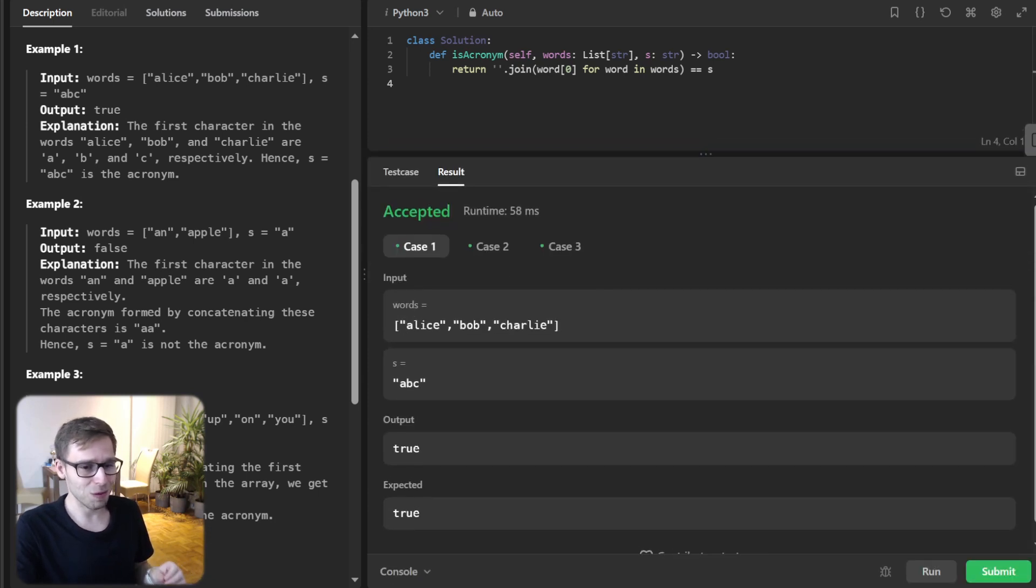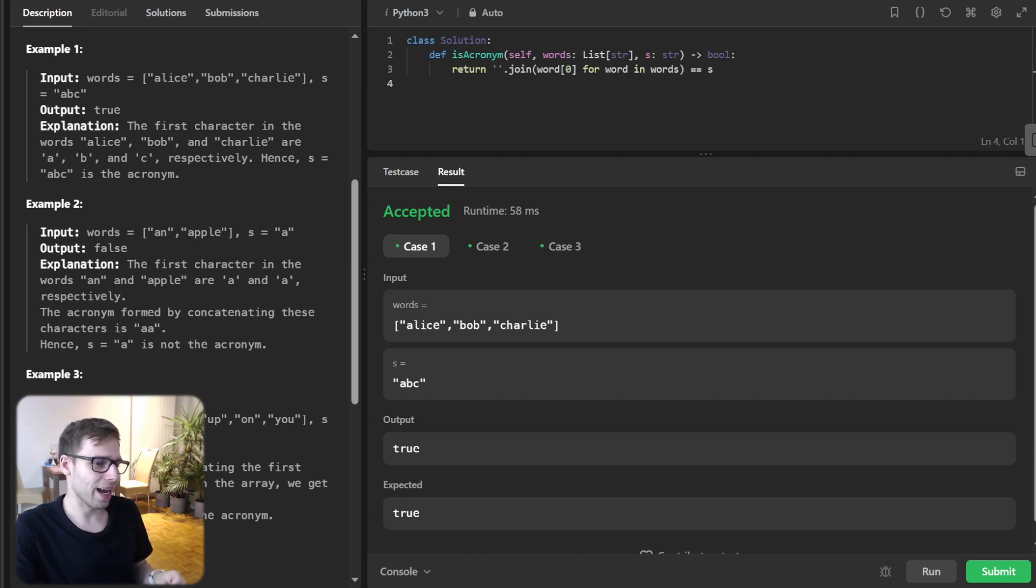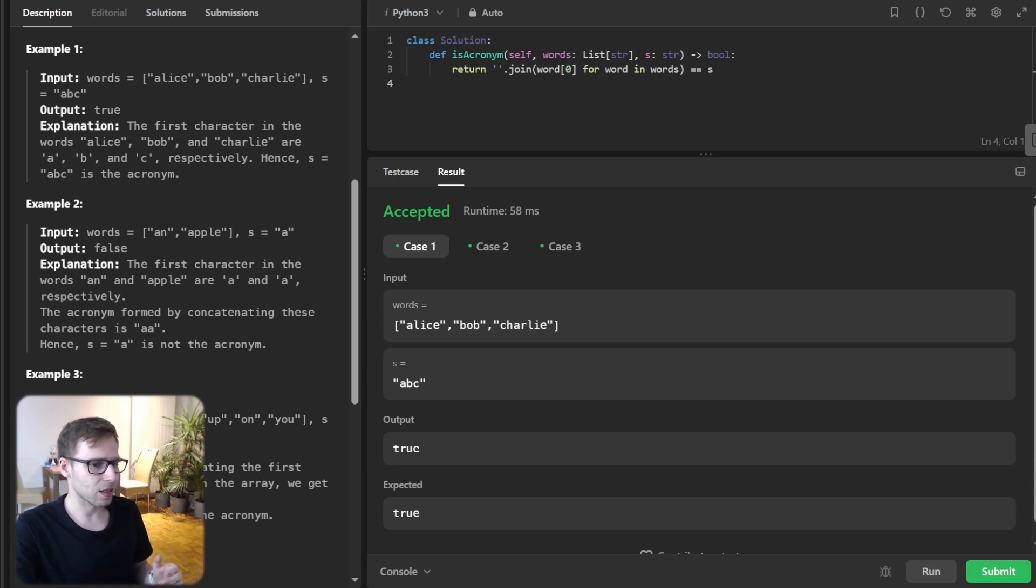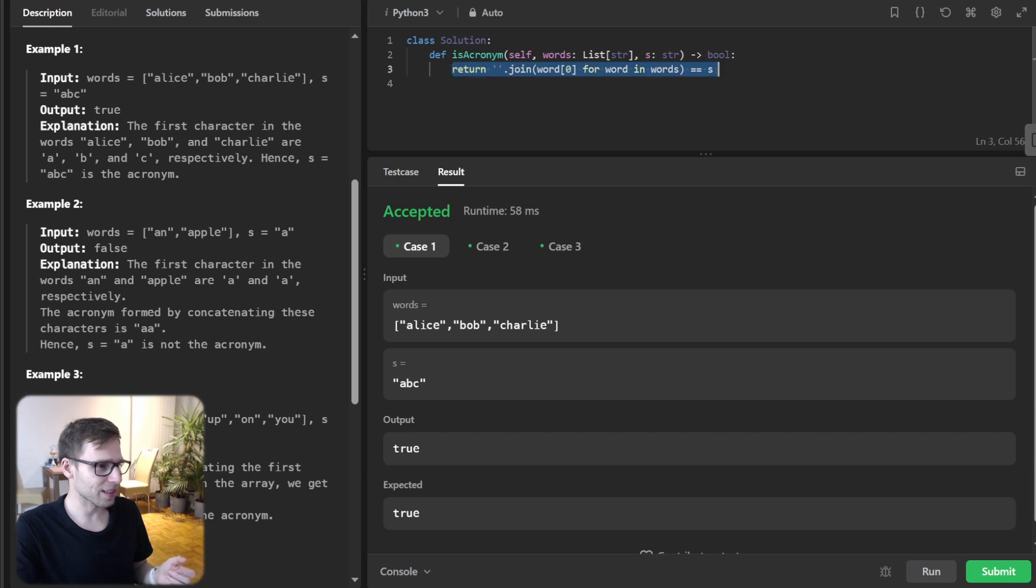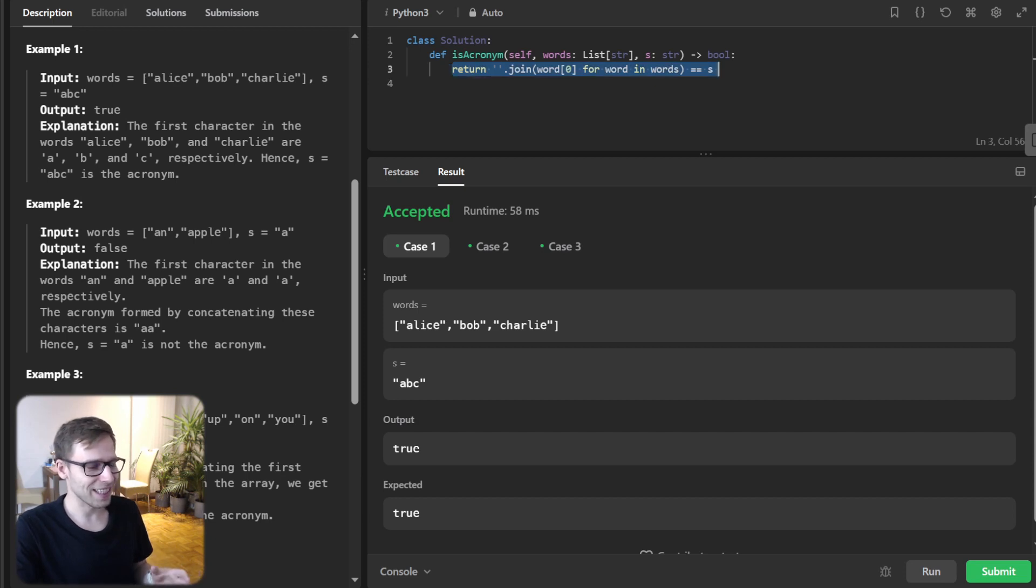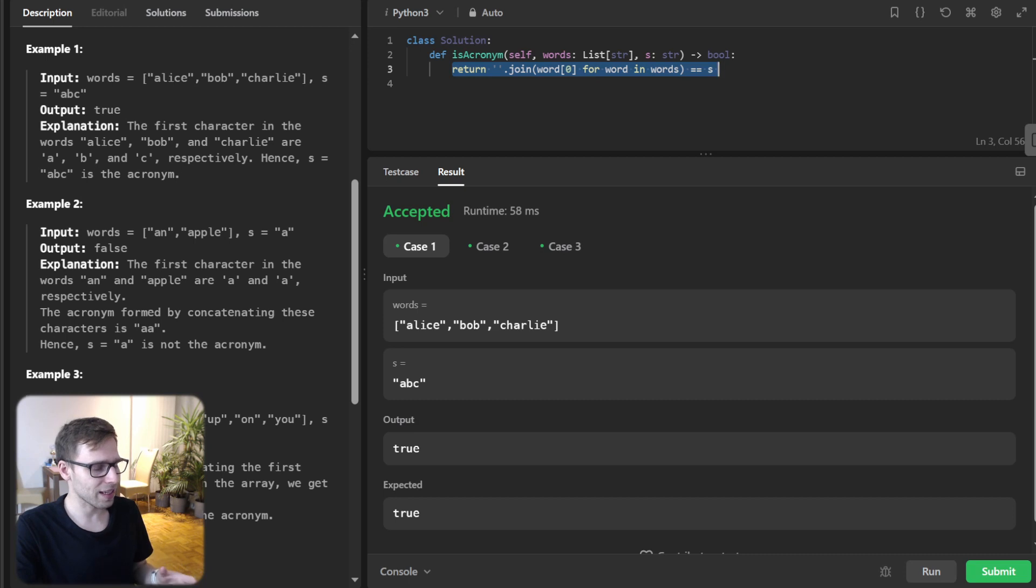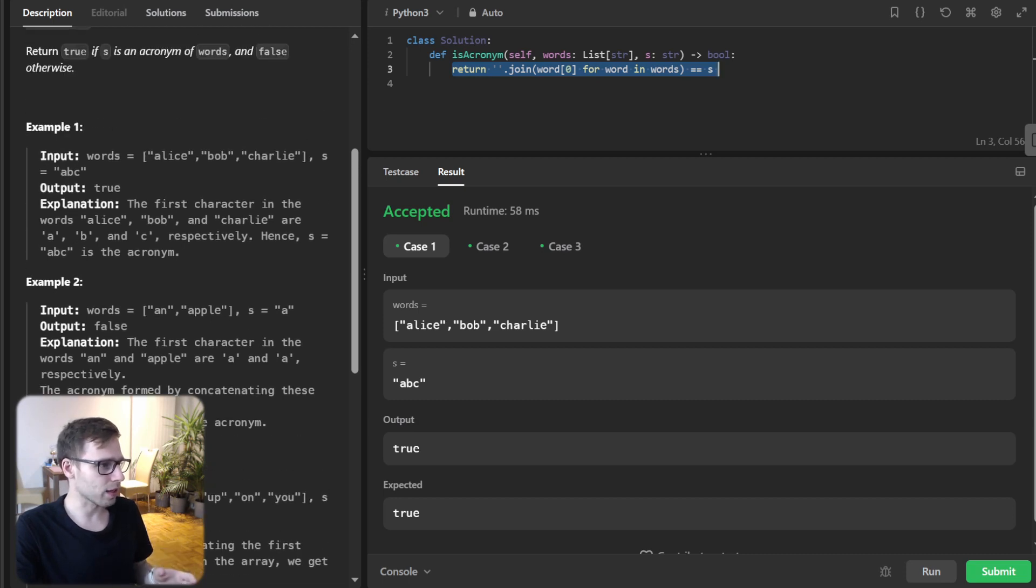So first we need to get the first letter of each word. And in Python, this can be done easily using a list comprehension. What just one line of code does is iterate over each word in the list, take the first character and concatenate them into a new string.